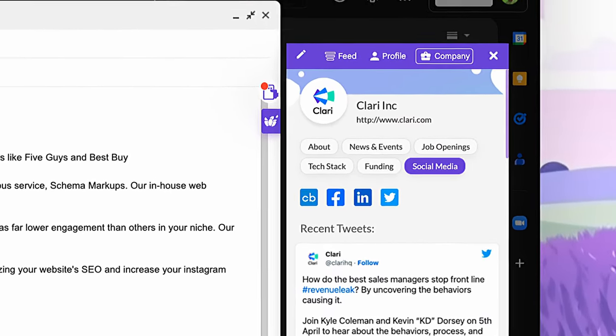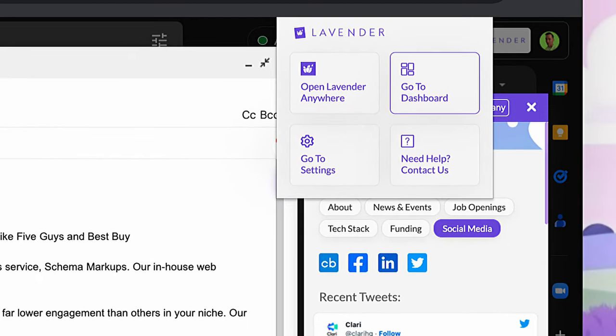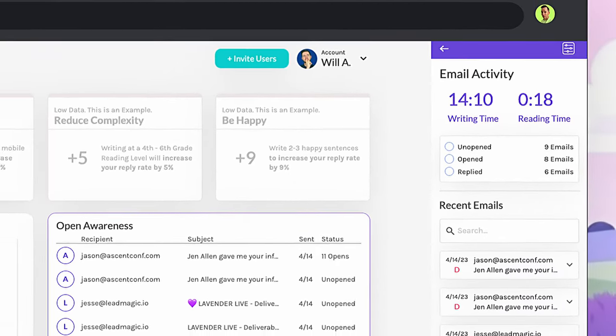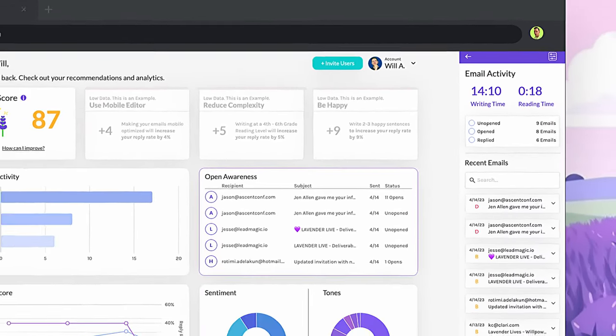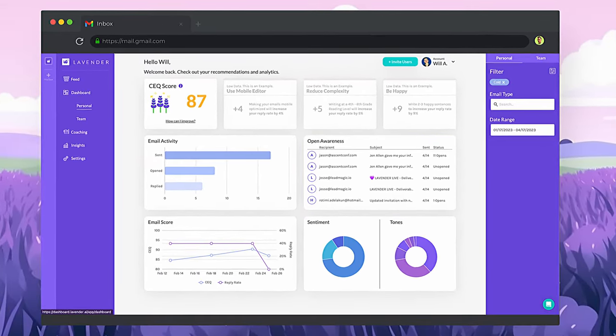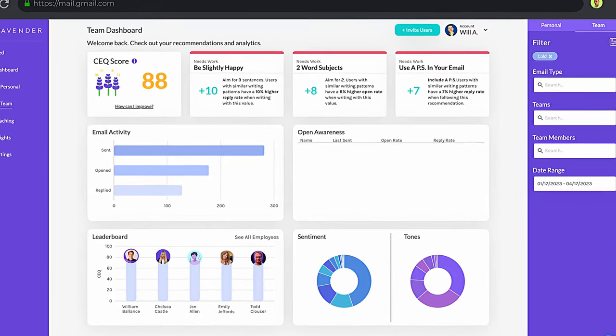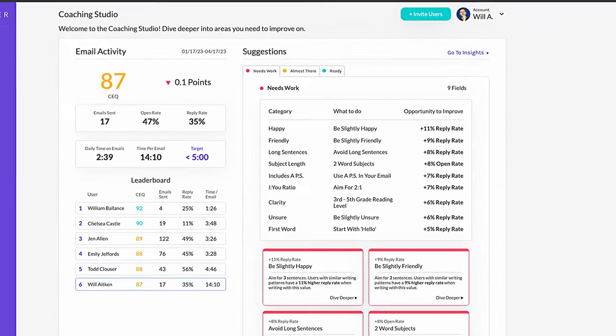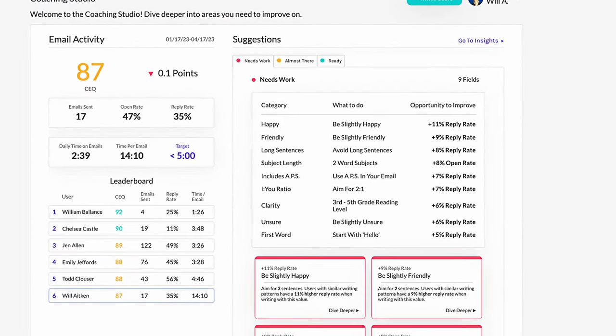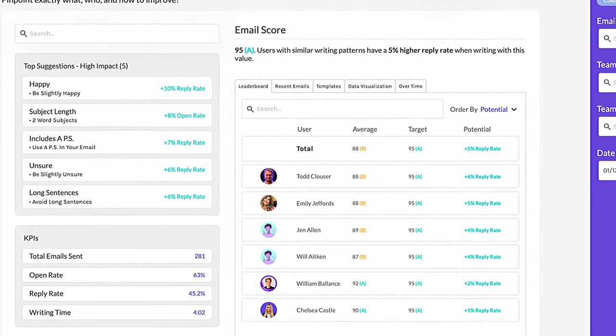Once your email has been sent, Lavender will track your email opens and replies in the dashboard, enabling you to track you or your team's progress over time, identify areas of improvement, and places where you can double down.